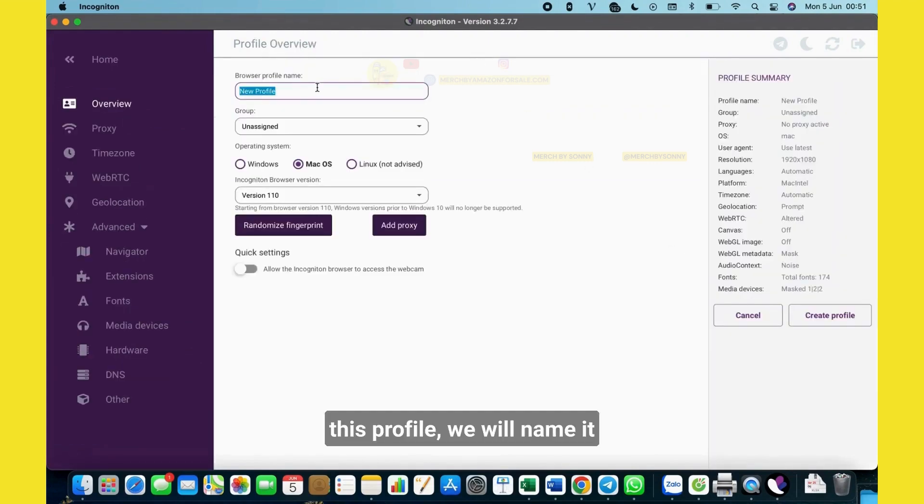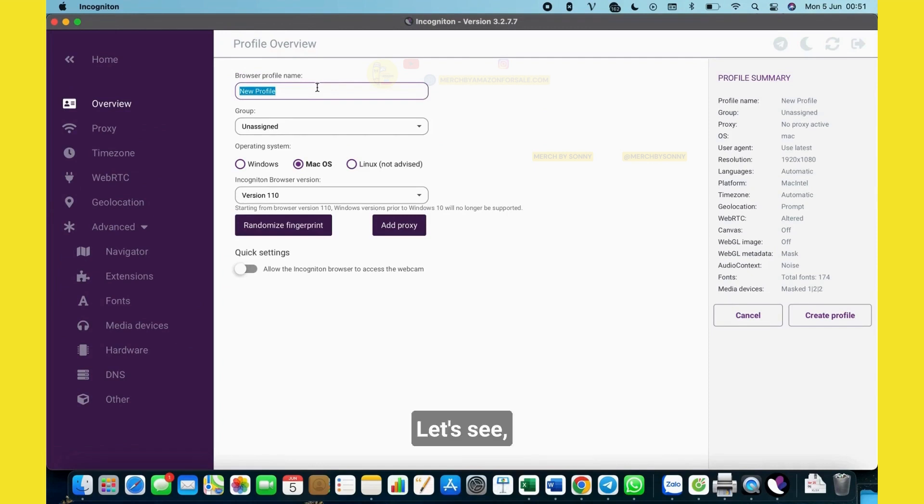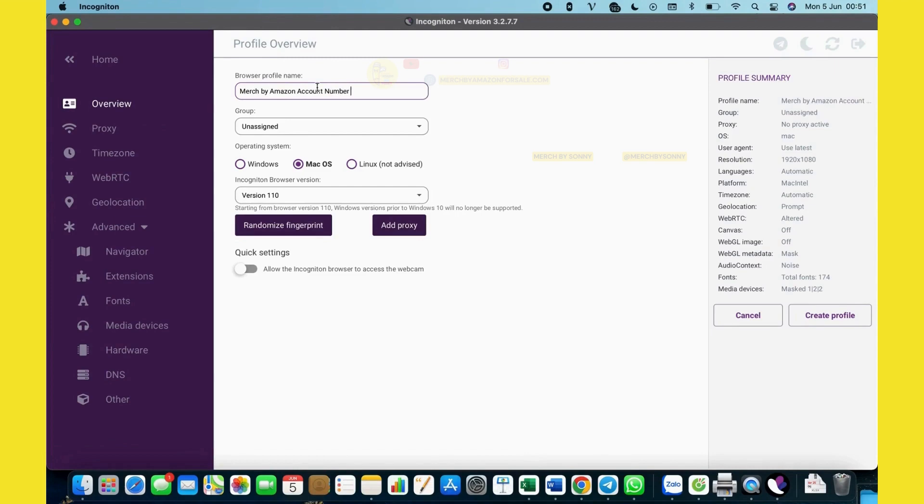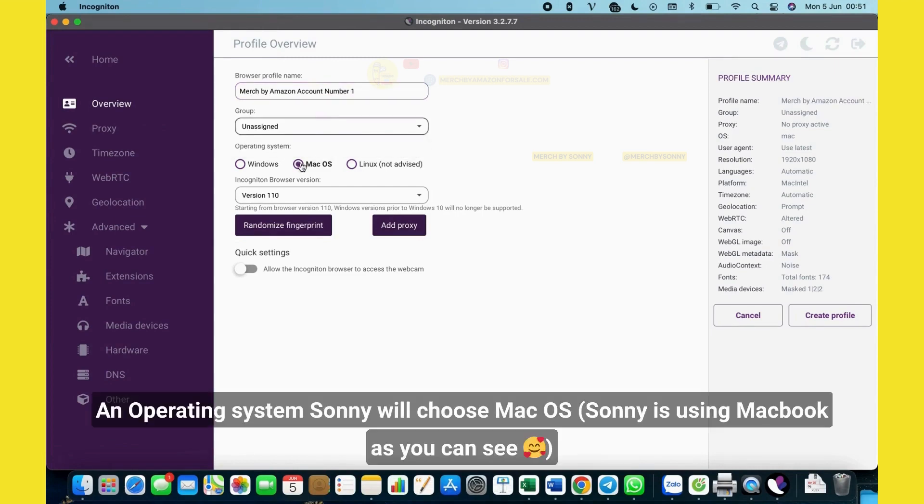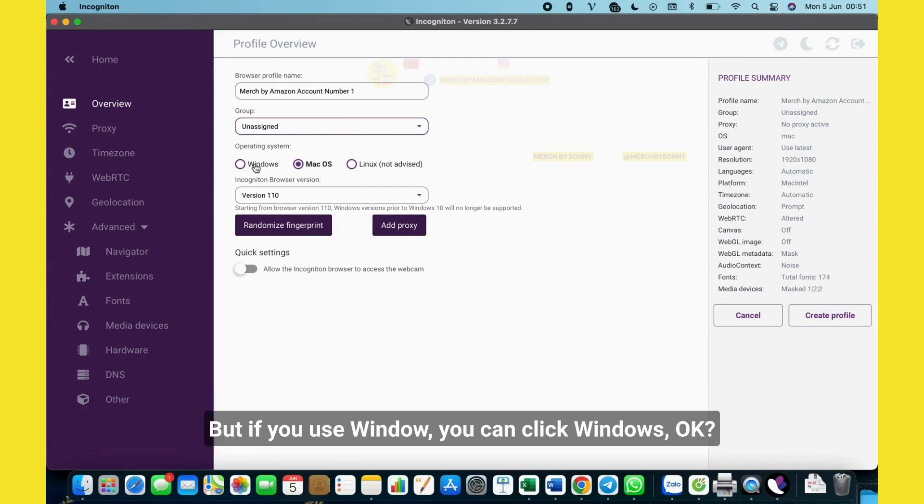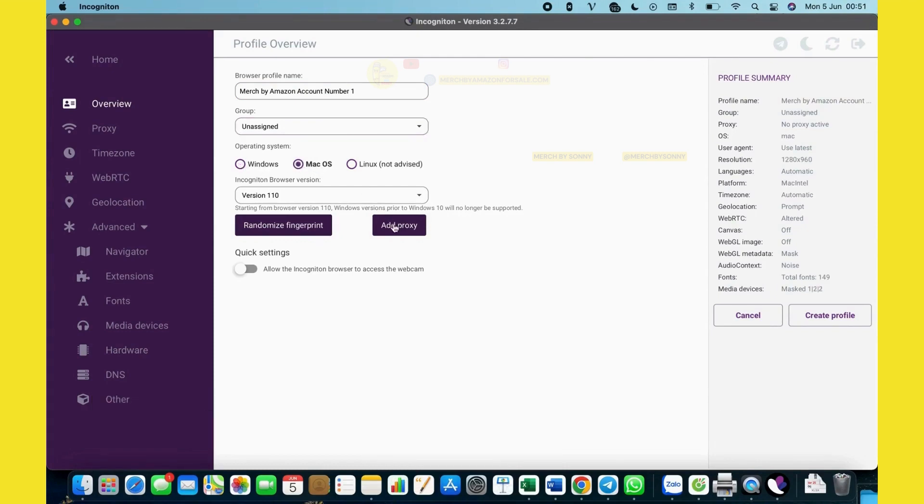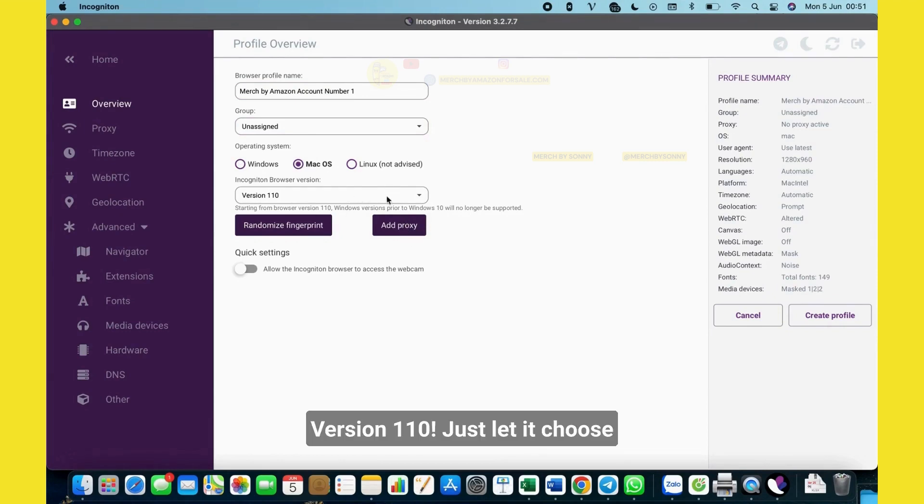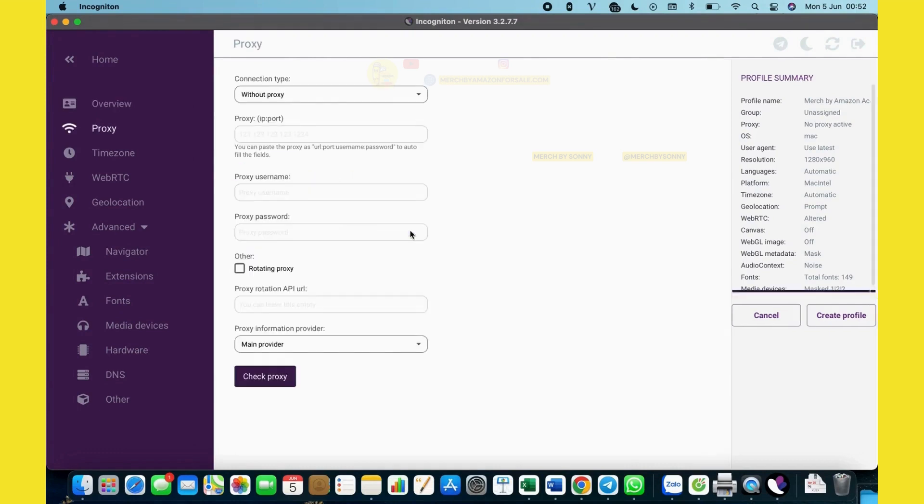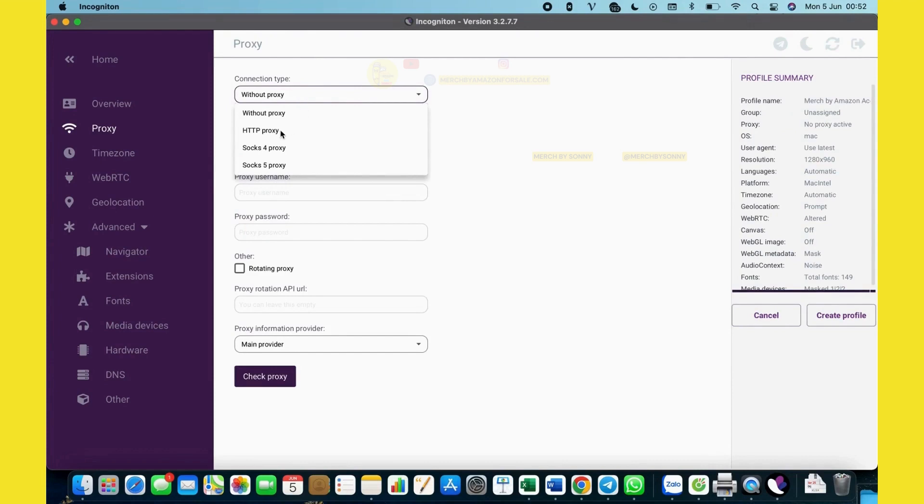This profile we will name it, let's see, Merch by Amazon account number one. Operating system, Sydney will do Mac OS. But if you use Windows, you can click Windows. And version one, just let it show automatically. And we will add proxy here.